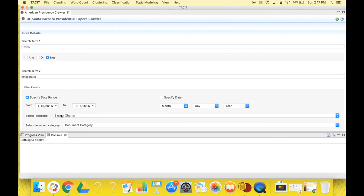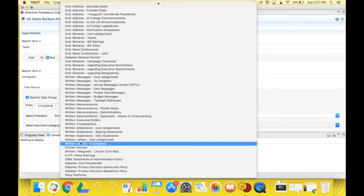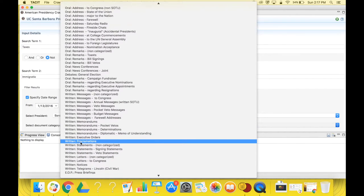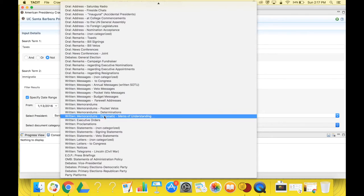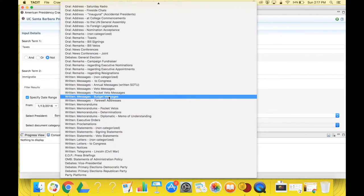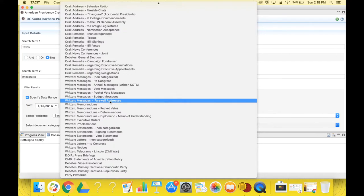After this, you have to select the document category you want to collect data from. You can use the drop-down menu to see all your options. The options will specify whether a document is oral, written, part of a debate, and various other details. If you don't select any document category, then the crawler will not return results, and although again a corpus will be created, the file within it will be empty.